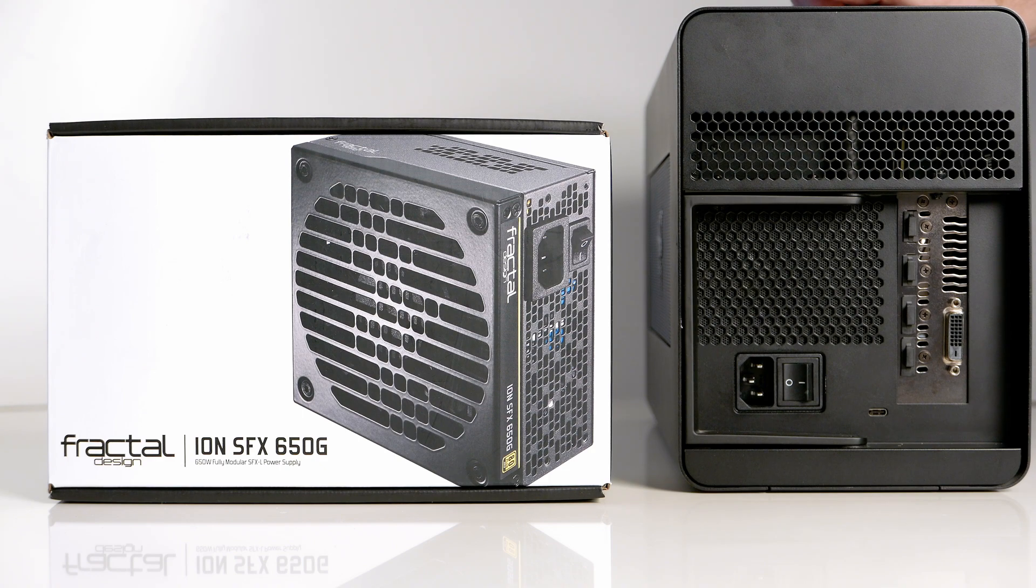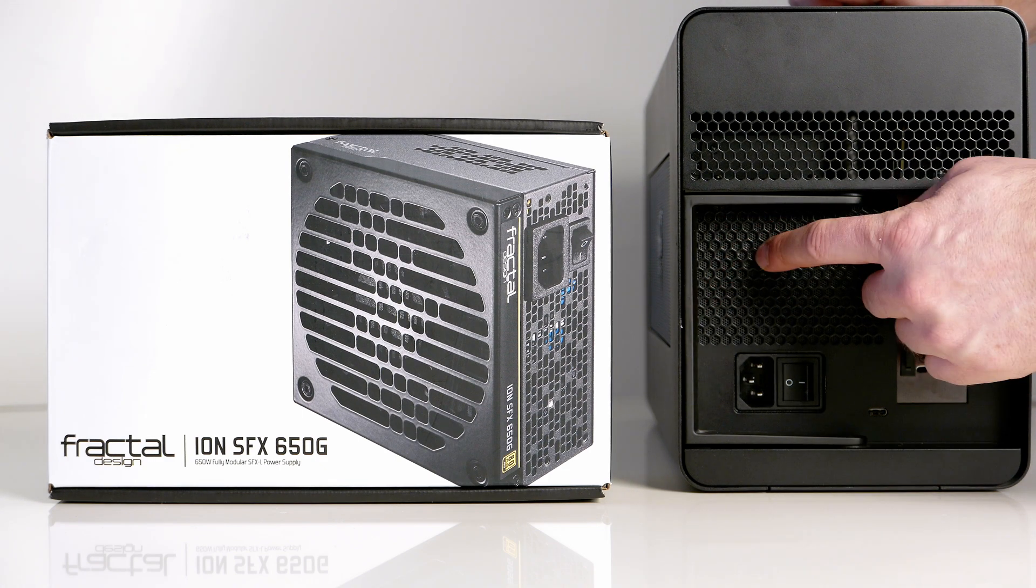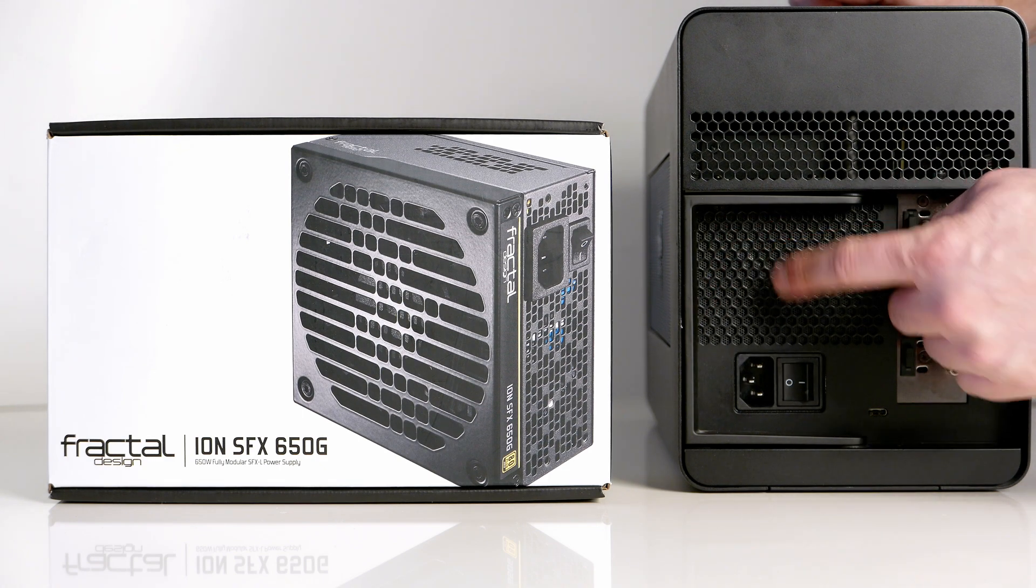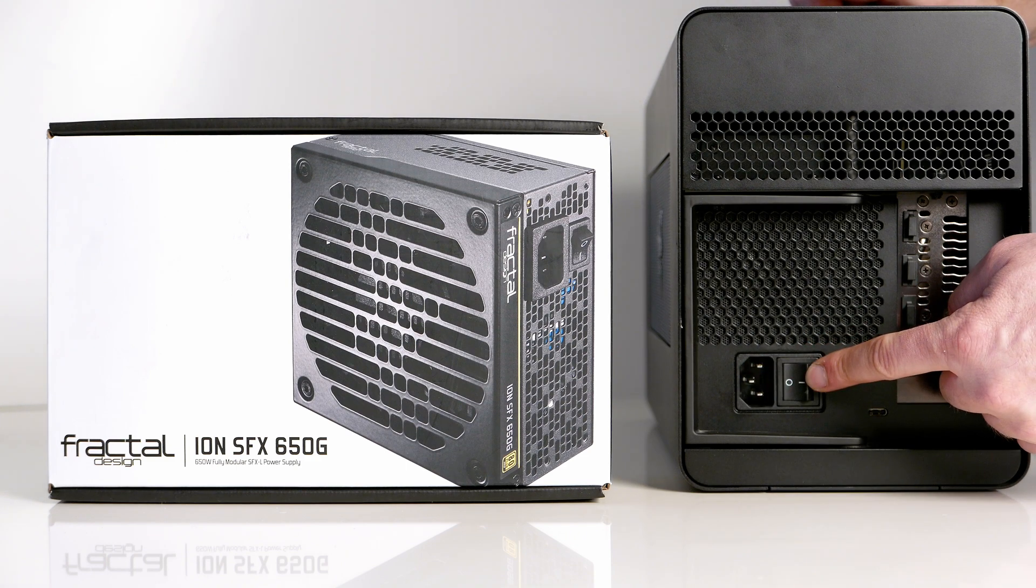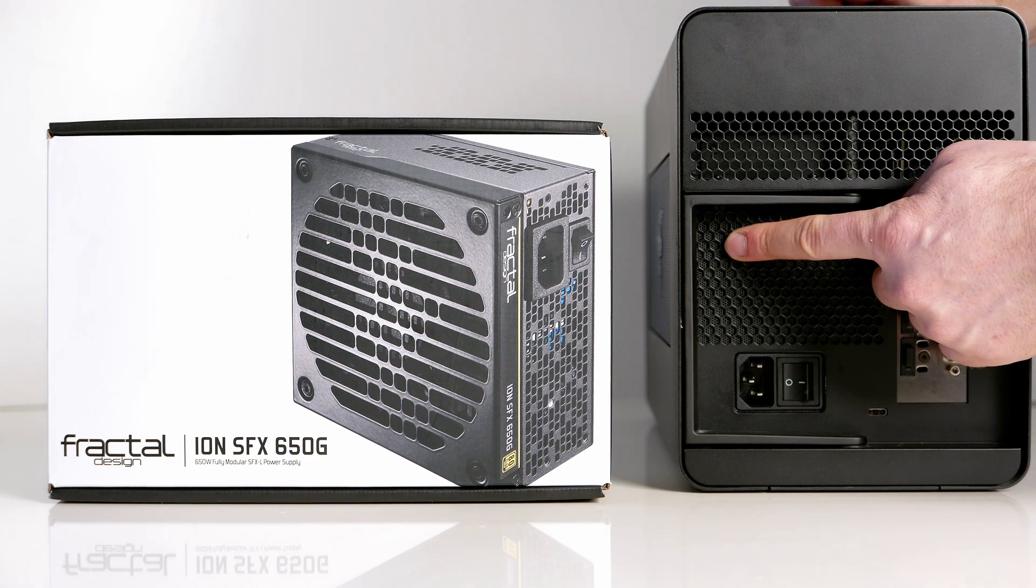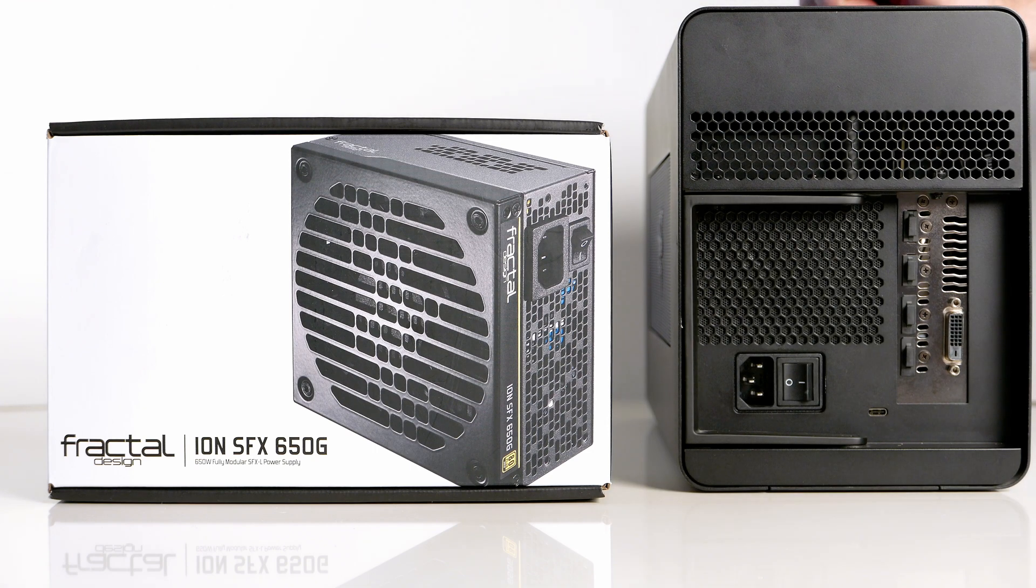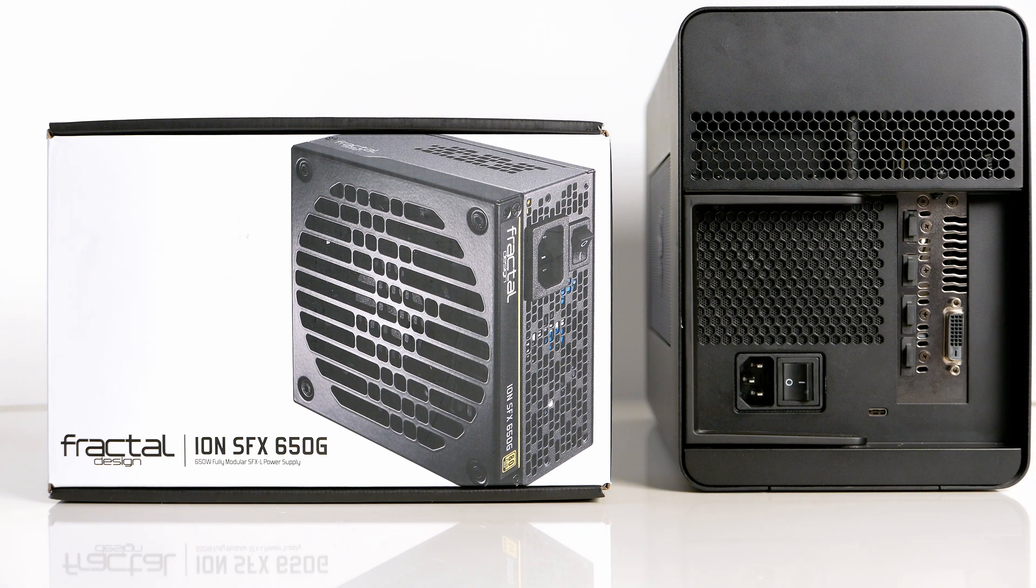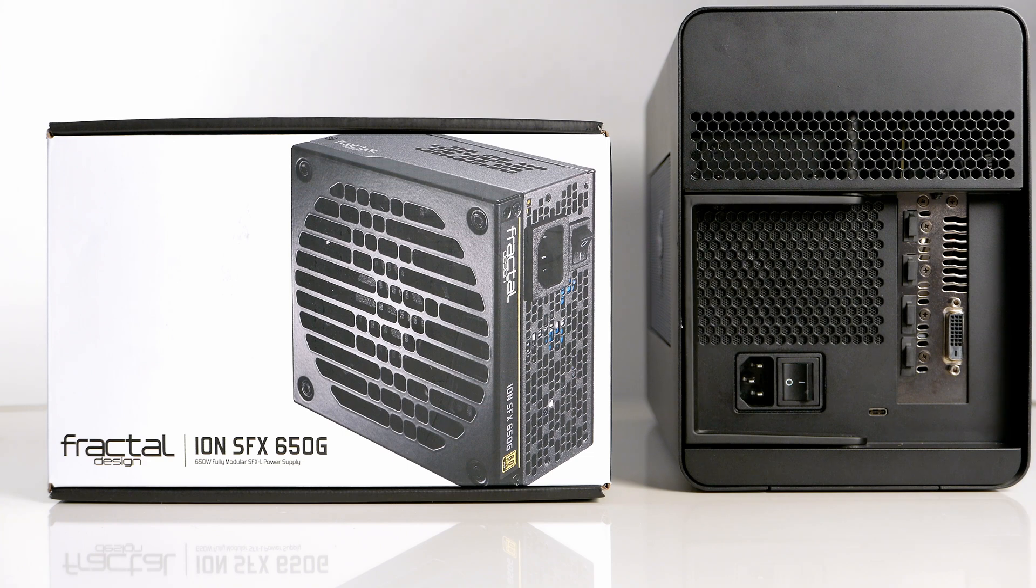We will have to cut the mesh on the back because the Fractal power supply will not match the holes from the old power supply. So let's get started. We will start by taking apart the eGPU box.